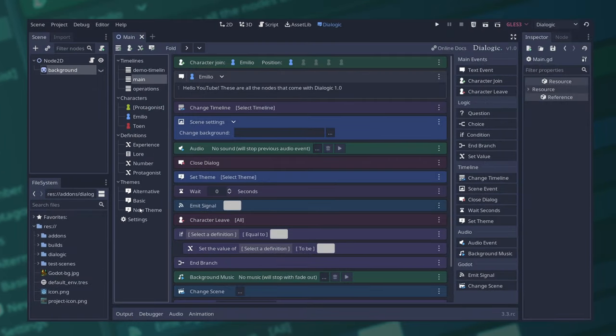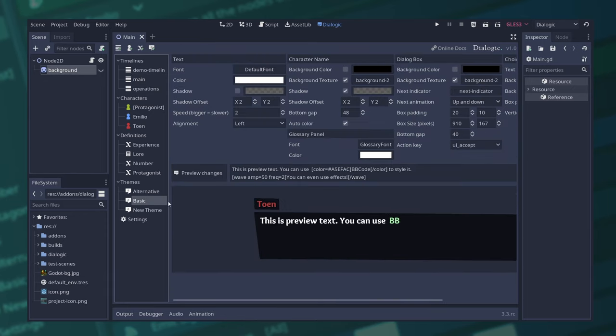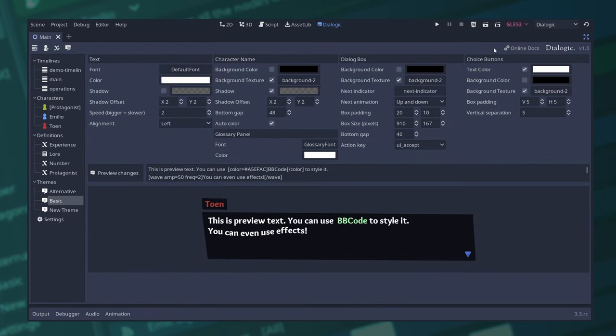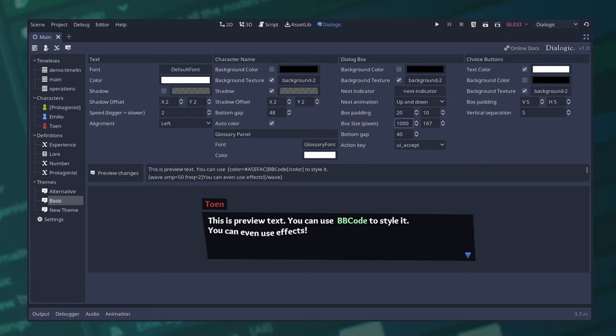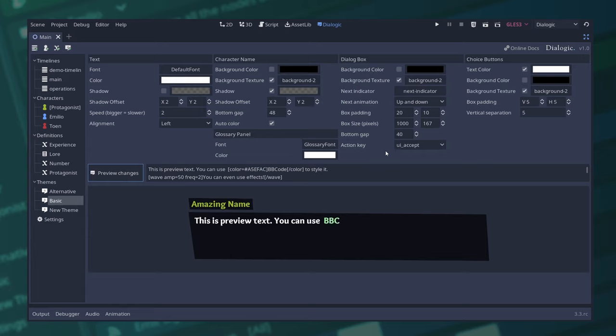Theme editor. You can now add multiple themes. There's a new section to edit how the character names are displayed and a lot of new properties. Box size for the width and the height of the dialogue box in pixels.